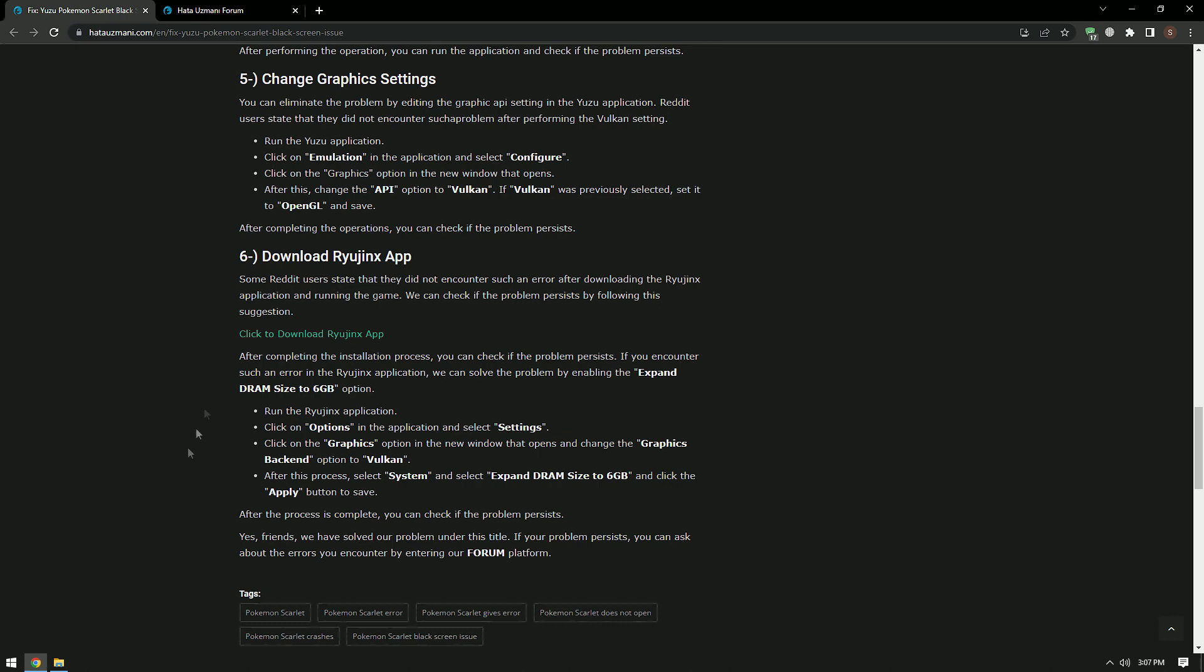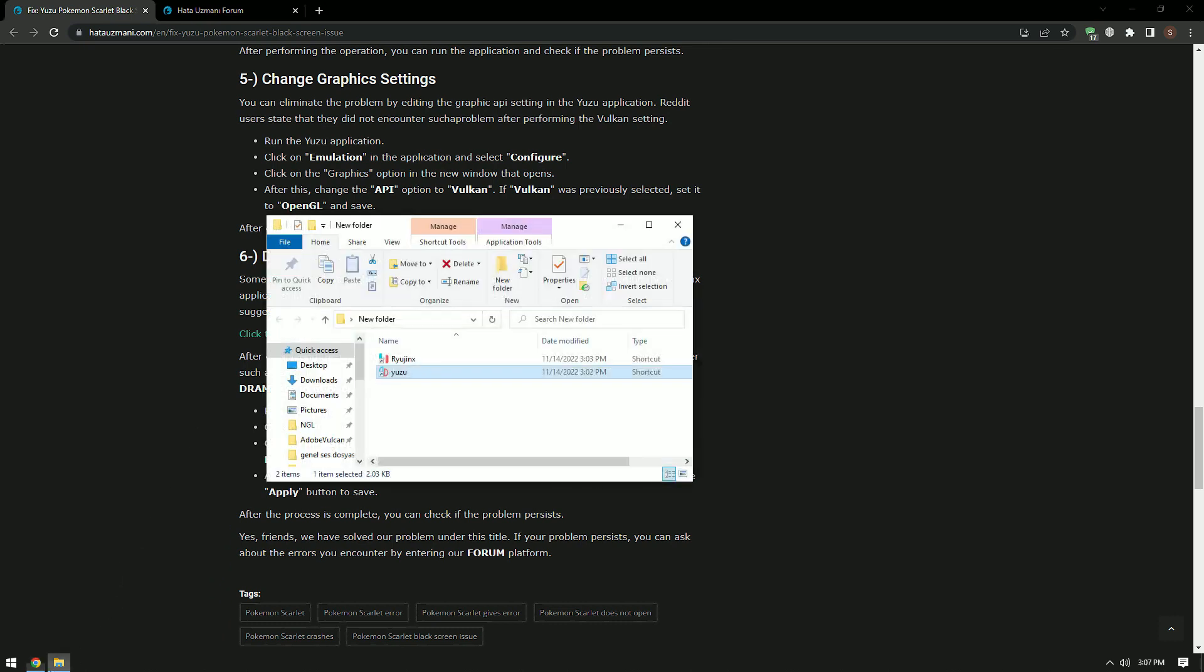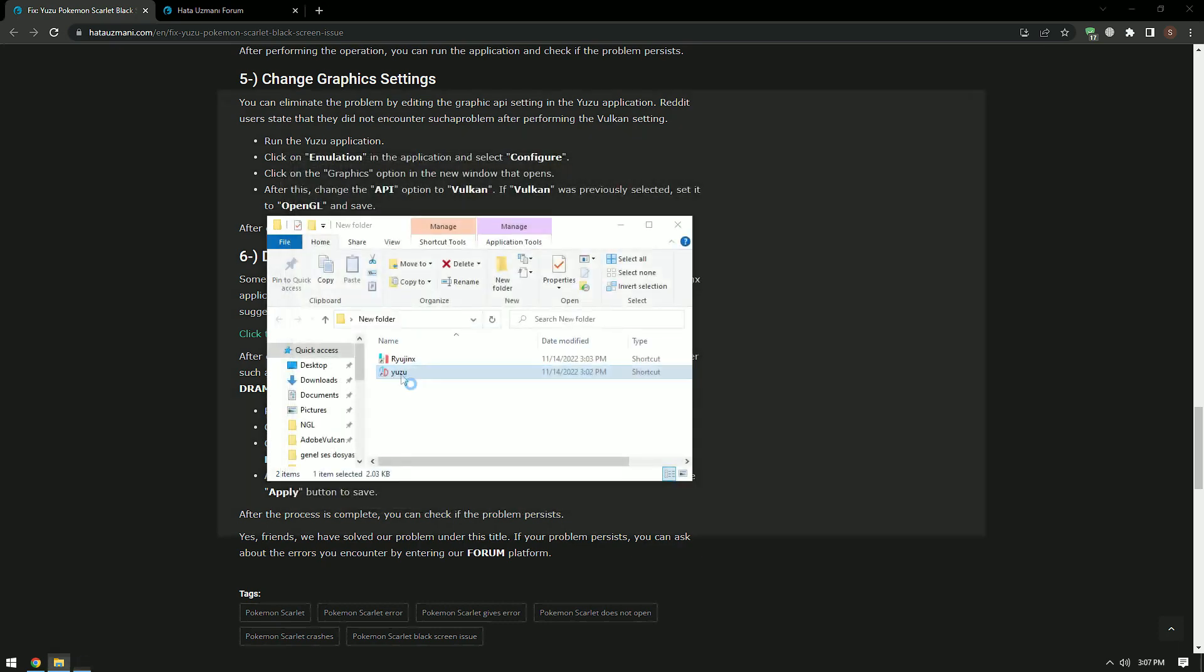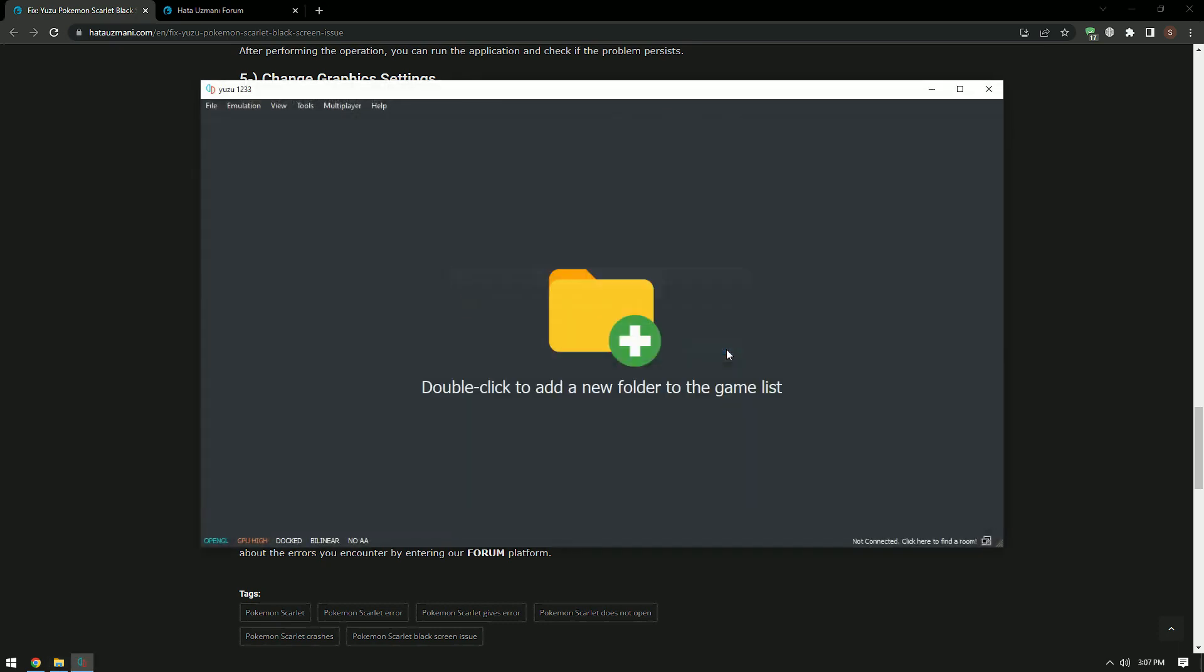You can eliminate the problem by editing the graphics API setting in the Yuzu application. Reddit users state that they did not encounter such a problem after performing the Vulkan setting. For this, run the Yuzu program, click on the Emulation option on the upper left and select the Configure option.